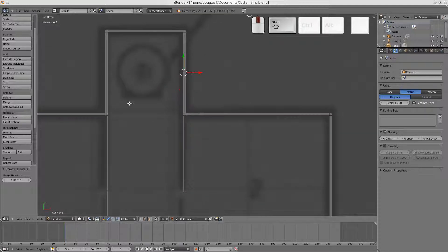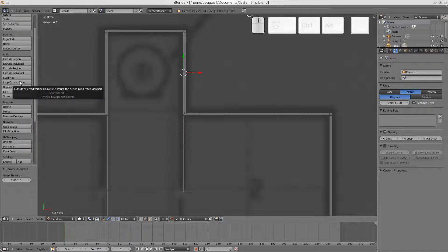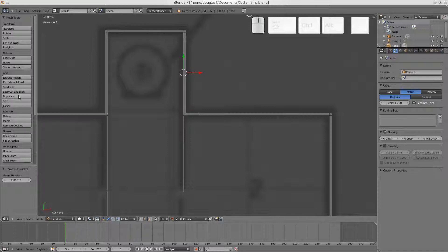You could also probably do the, where is it, loop cut and slide. But it doesn't seem to work with snapping, so it's a little bit difficult to line it up to this edge. So I just use the other way, that's quick enough.